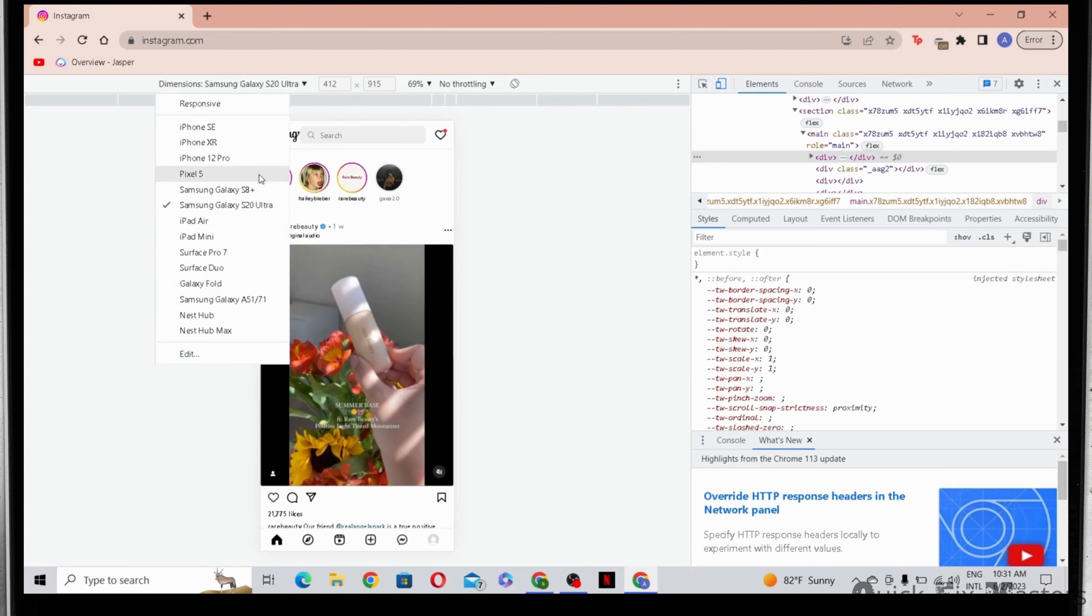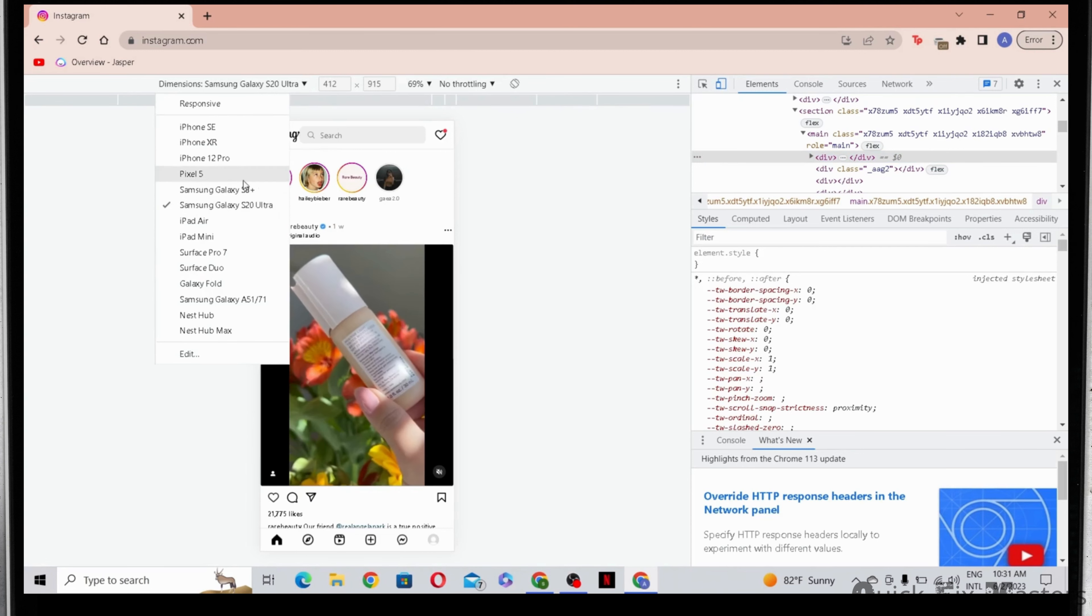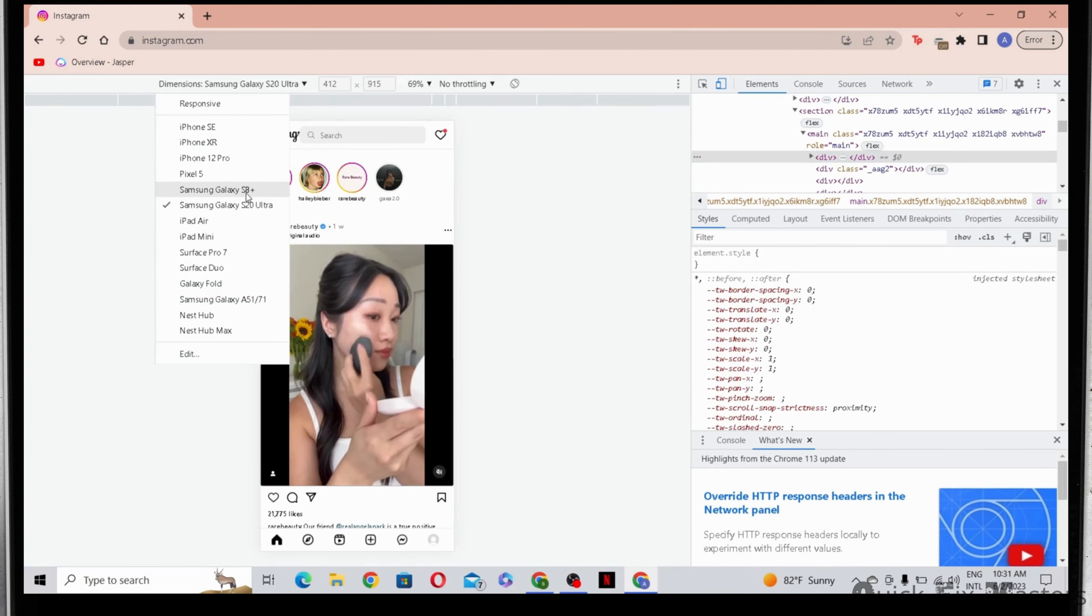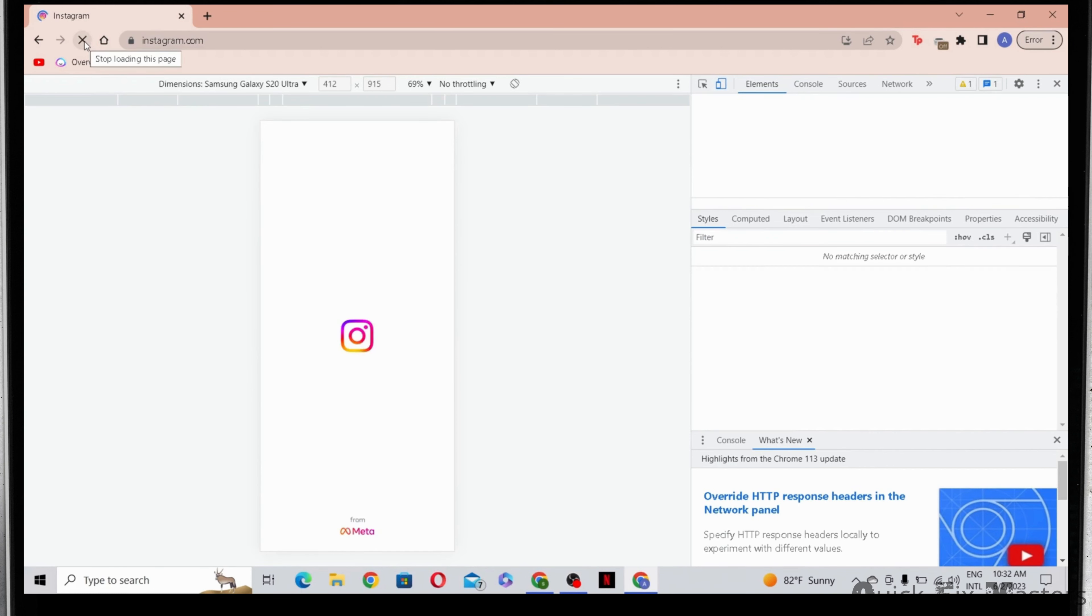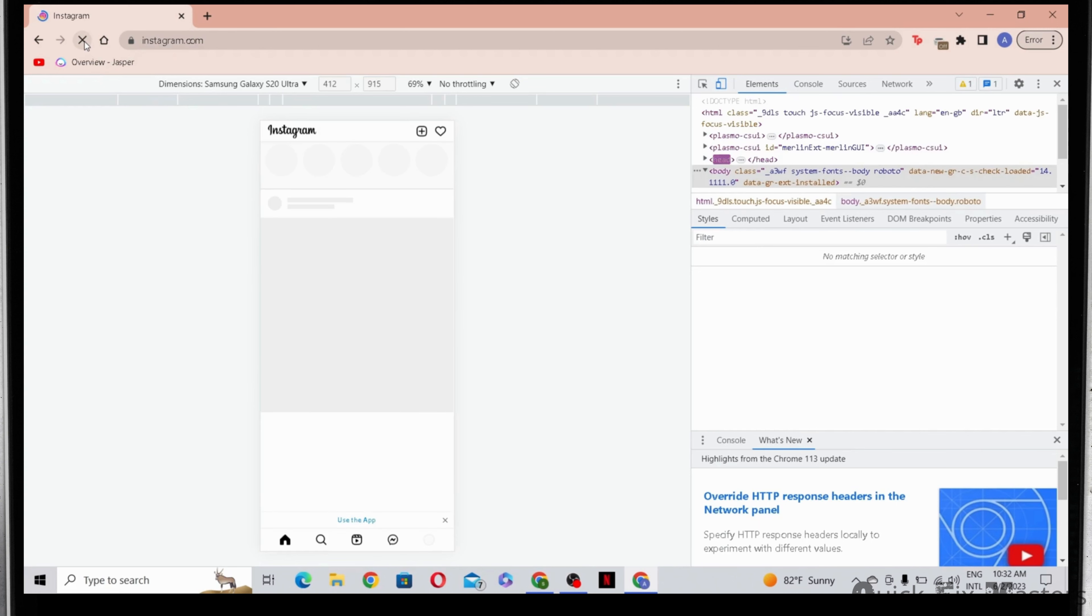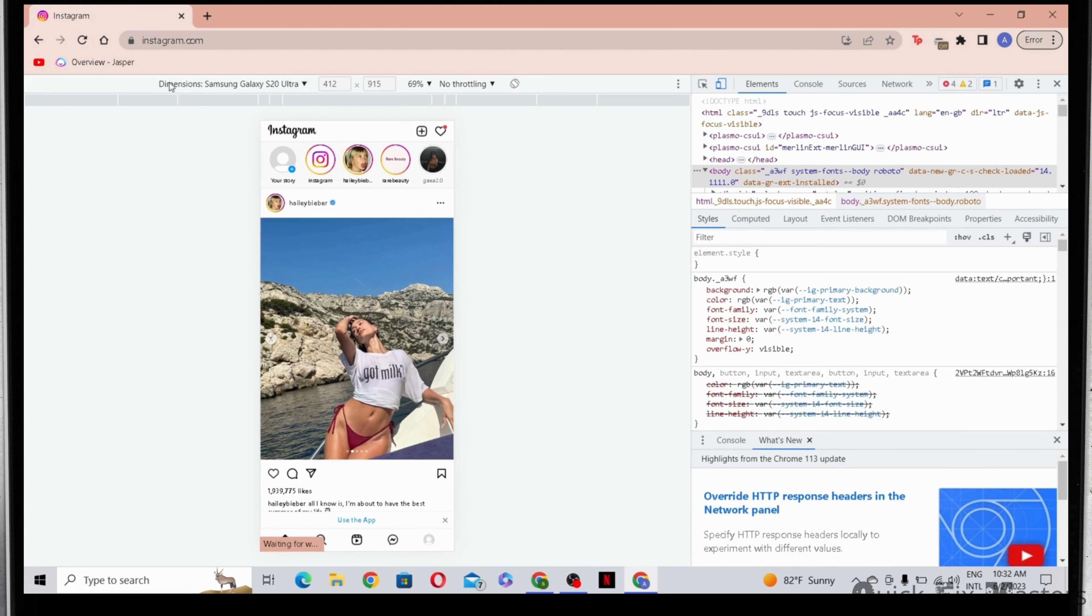I have selected the Samsung Galaxy S20 Ultra. Honestly, it doesn't really matter which one you pick. Once that is done, go ahead and refresh the page. You will now be able to see Instagram on a phone format.